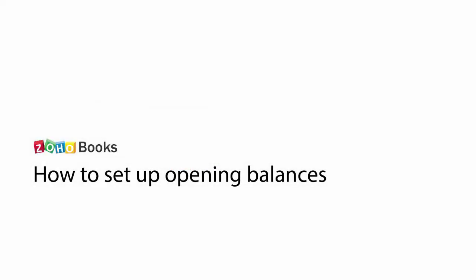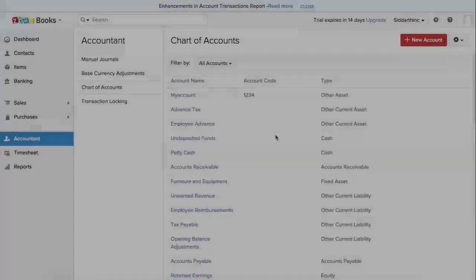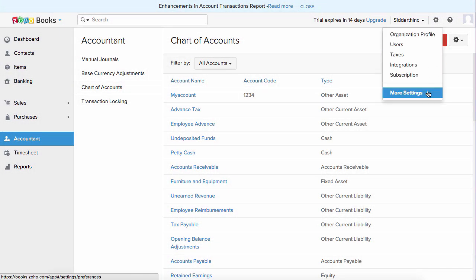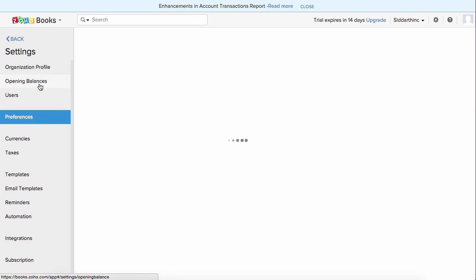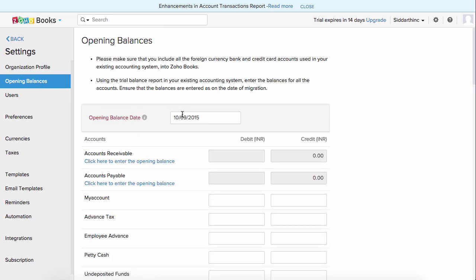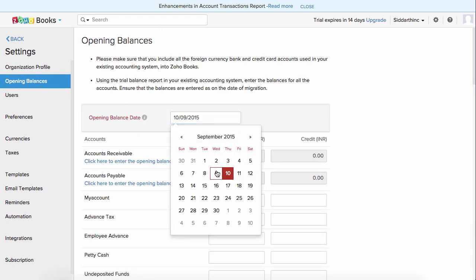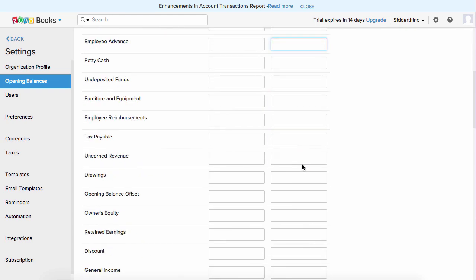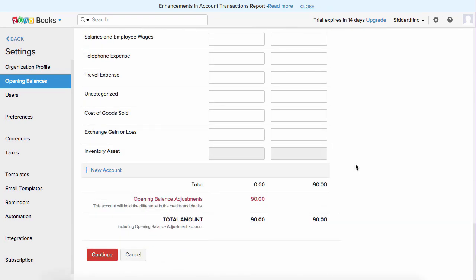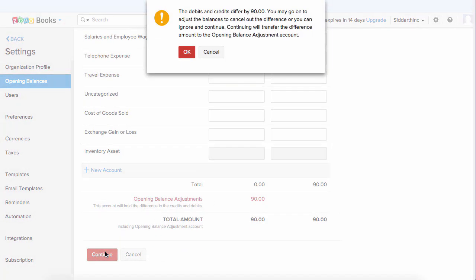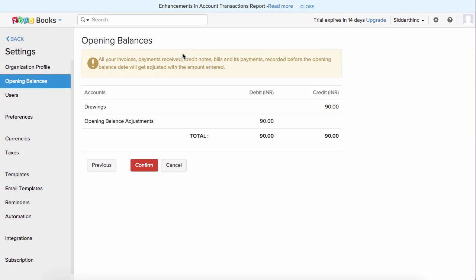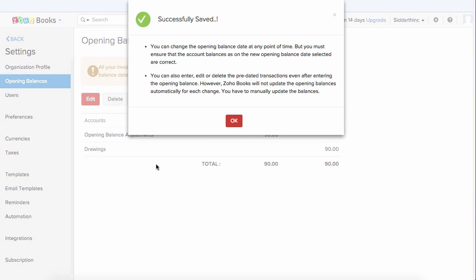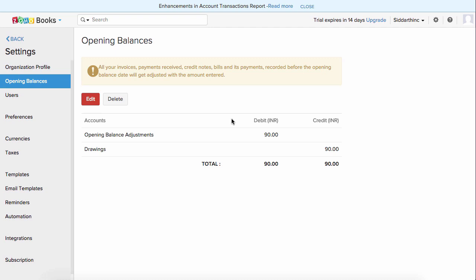Once your chart of accounts list is set, you can click on the gear icon and click on more settings to configure your opening balances. Here you can select the opening balance date and enter the debits and credits corresponding to each account. If the debits and credits do not match, an opening balance adjustment will be posted. You can click continue and confirm it. Once done, your opening balance is set and you can start using Zoho Books with ease.